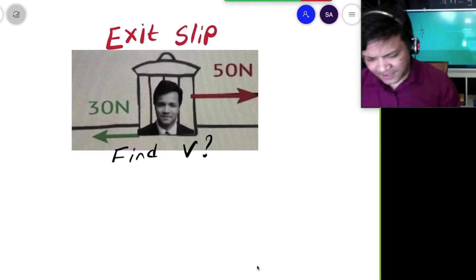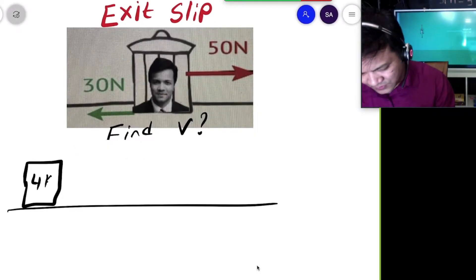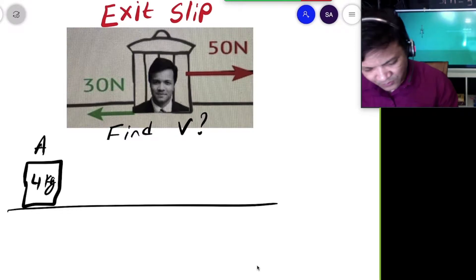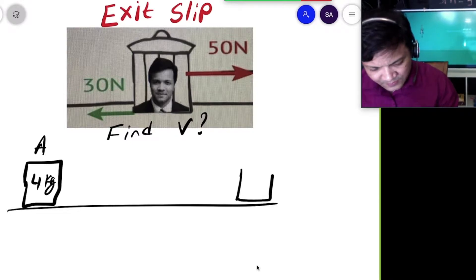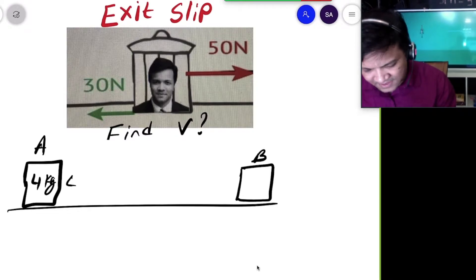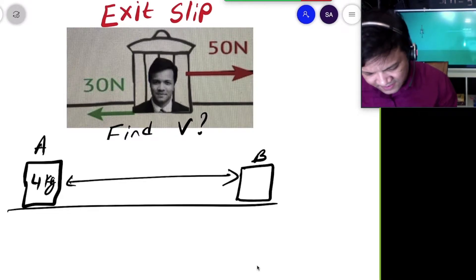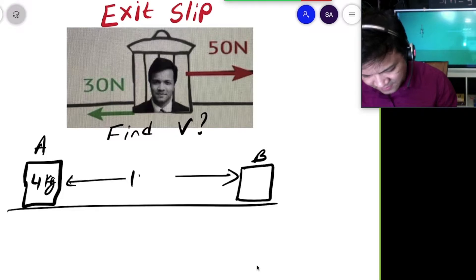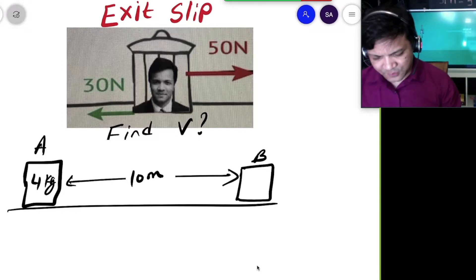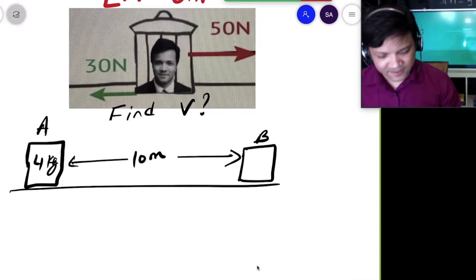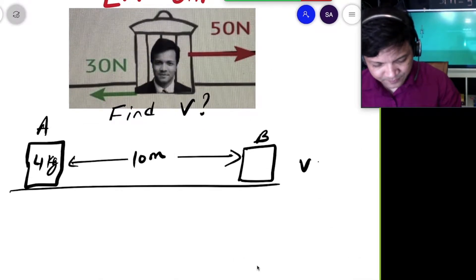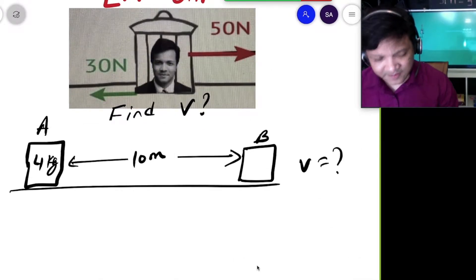In this video, I am going to explain the following problem. There is a box which is 4 kg at location A. You want to move it to location B, and the distance between location A and B is 10 meters. You want to find the velocity — what would the velocity be?